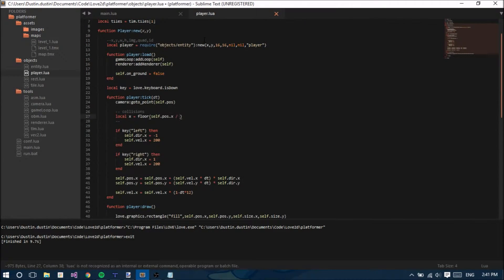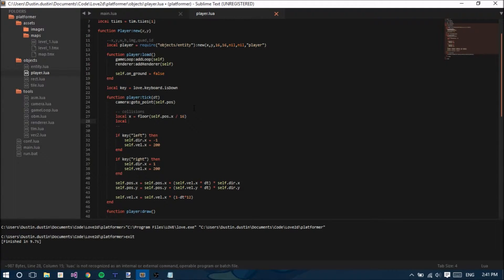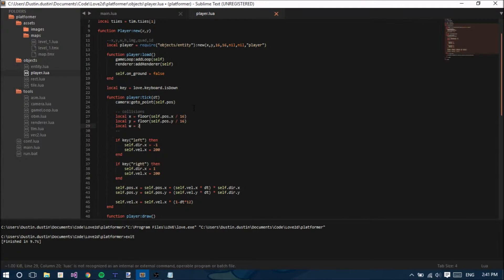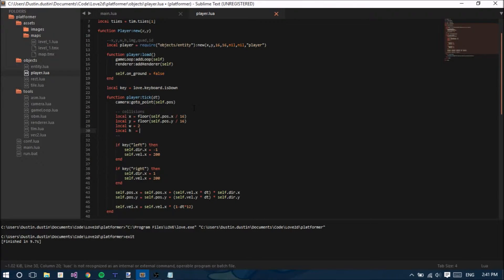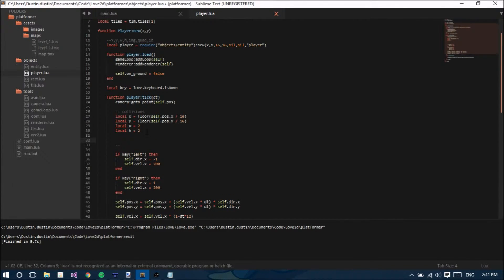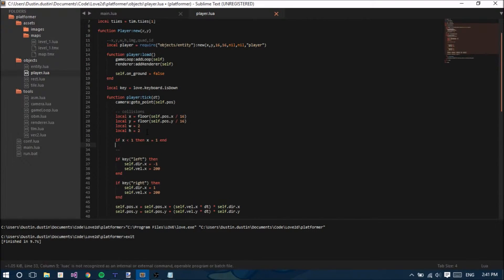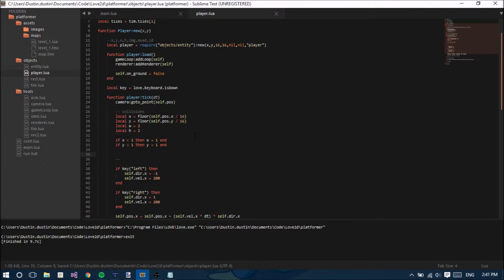The tile size is 16. So x equals floor(self.position.x / 16), and local y equals floor(self.position.y / 16). Then local w equals 2 and local height equals 2, because we want to pick a tile 2 away from the original x. We'll do some safety checks to make sure x is equal to 1 or greater, because you don't want to index a negative number. We'll do the same for y, but we don't really have to worry about going outside the bounds of the map since we can go on for infinity theoretically.